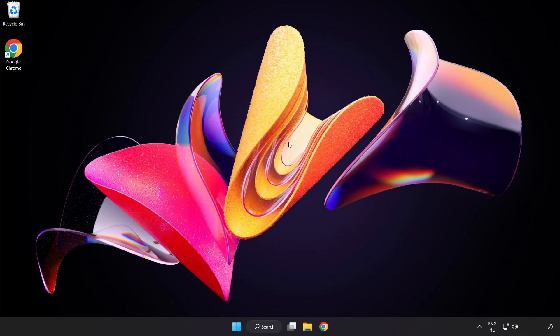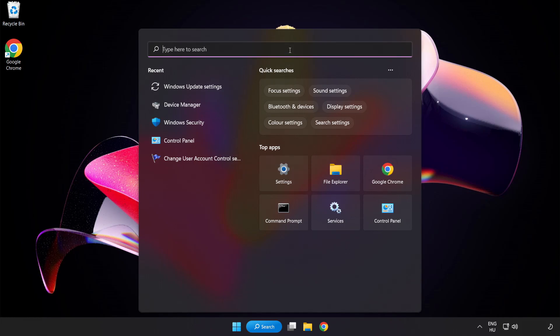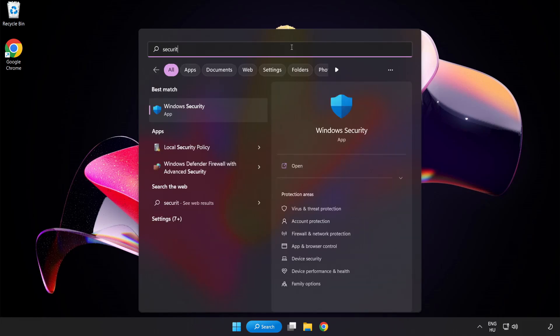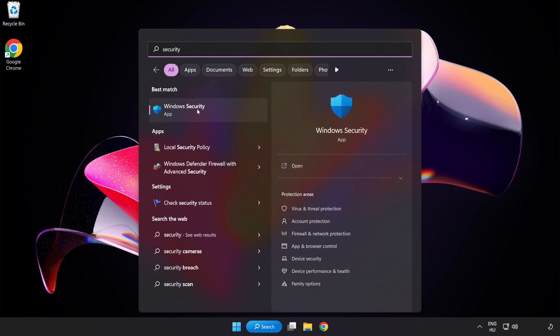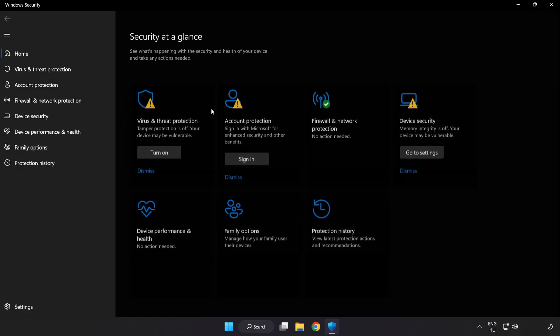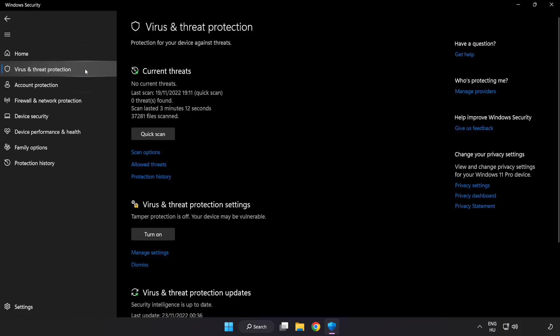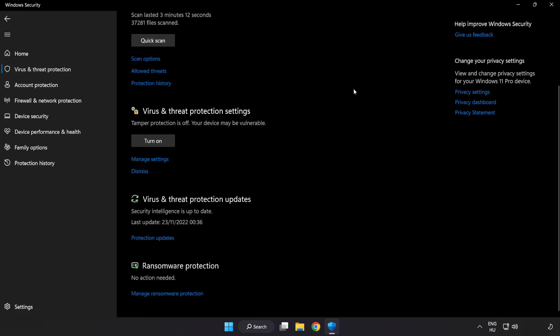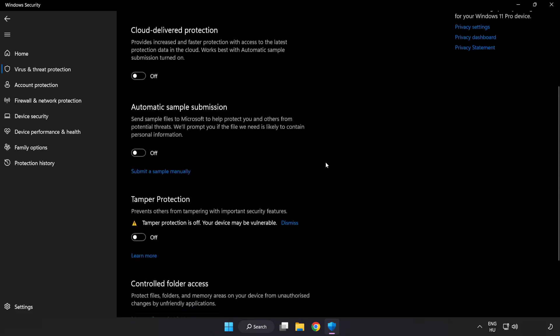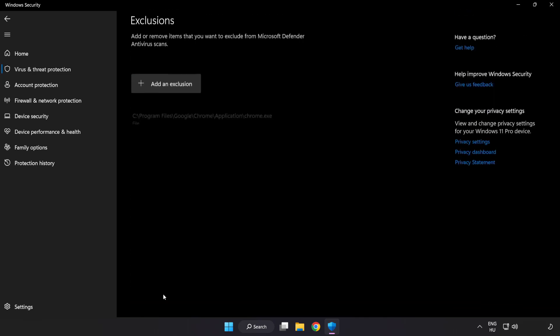If that didn't work, click search bar and type security. Open Windows Security. Click Virus and Threat Protection. Scroll down. Click Manage Settings. Scroll down. Click Add or Remove Exclusions.